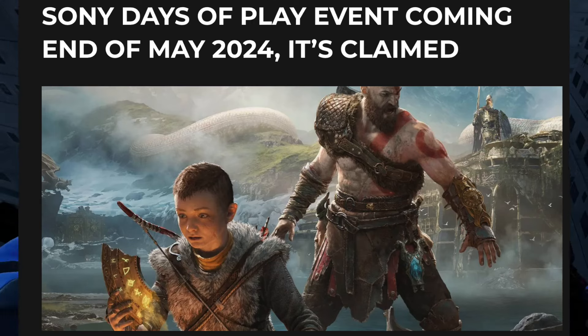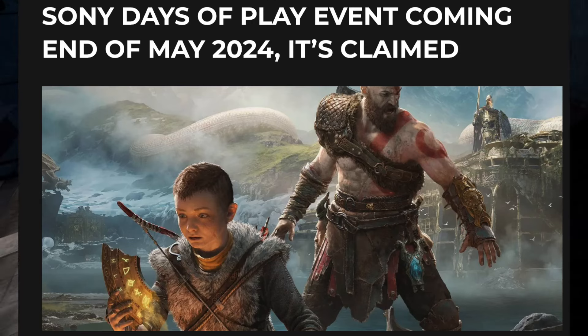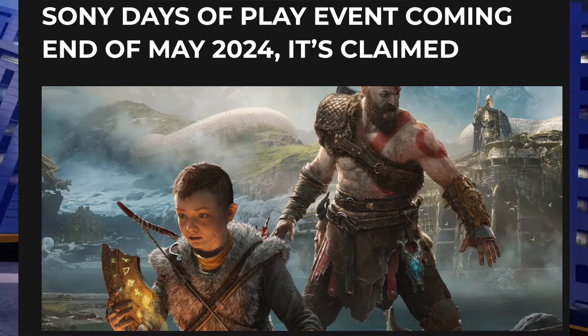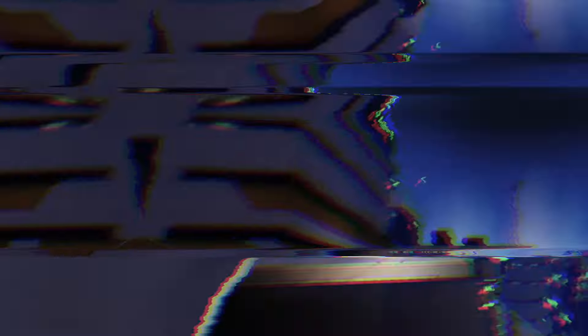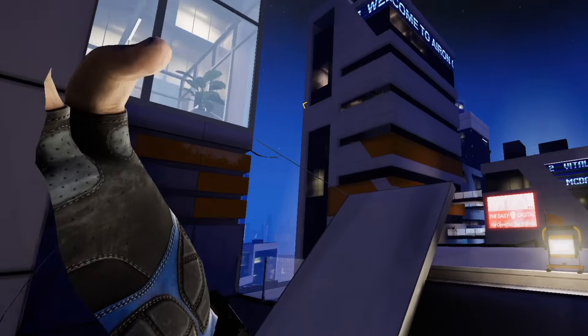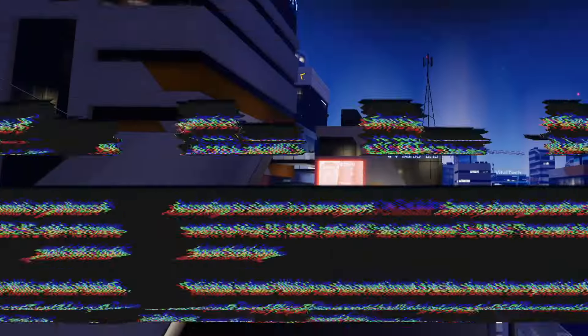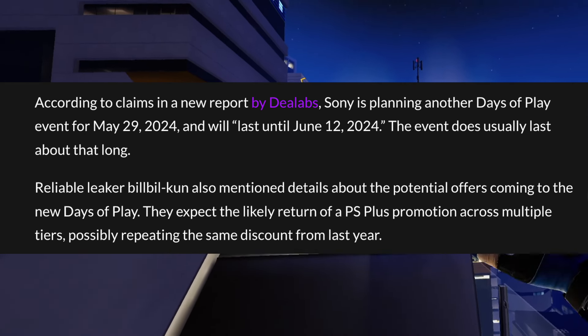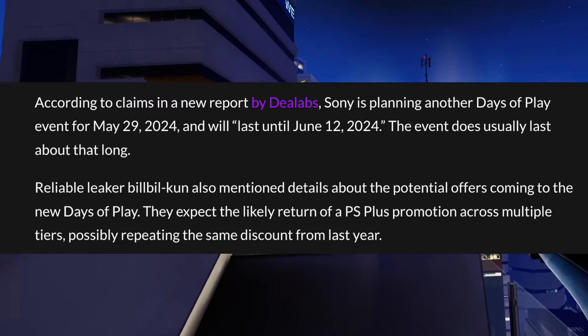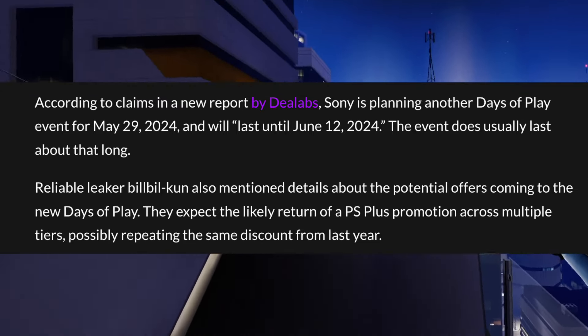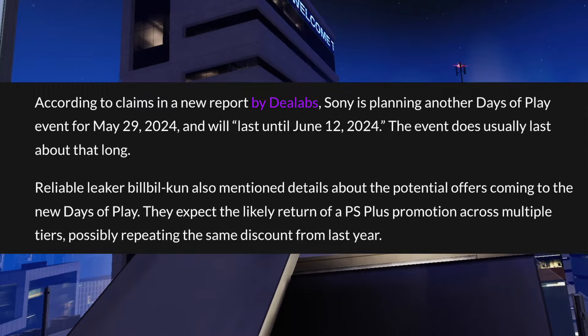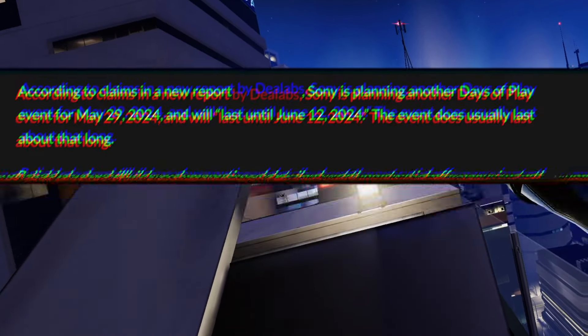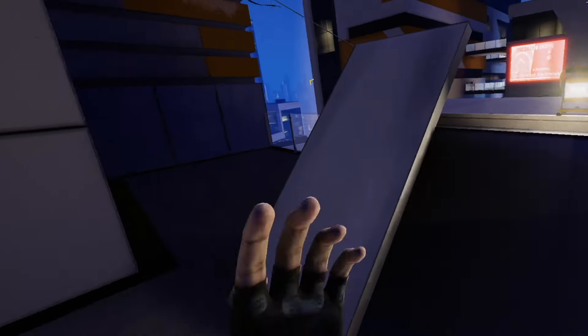According to Insider Gaming, a Sony Days of Play event is coming at the end of May 2024. Now, Days of Play is basically an event that lasts a couple of weeks, and this one is being rumored from May 29th to June 12th, where a load of PlayStation stuff goes on sale and it's not just PlayStation games, although those will be included. It will be actual PlayStation products from PlayStation Direct, along with also a discount for PS Plus if you want to pick that up as well.